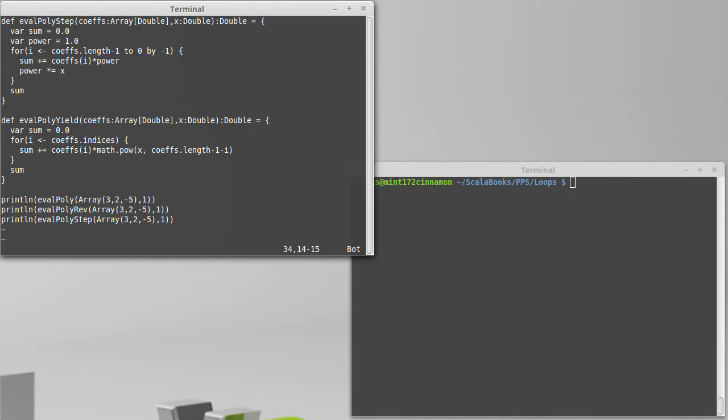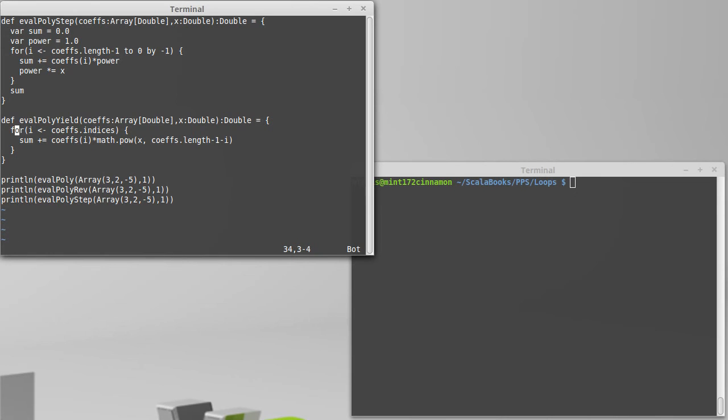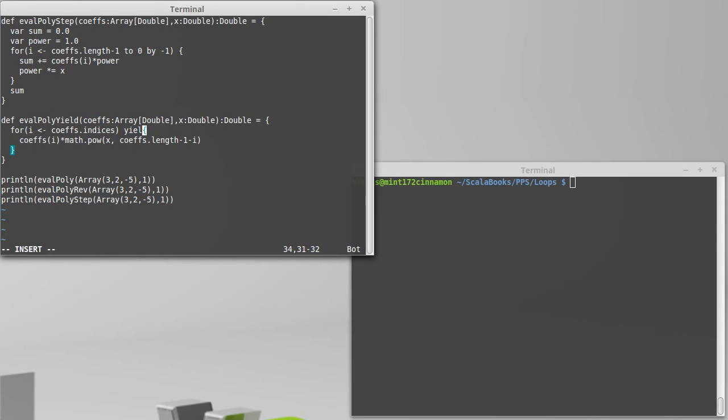How about we call it eval poly yield. I'm going to get rid of the sum completely.